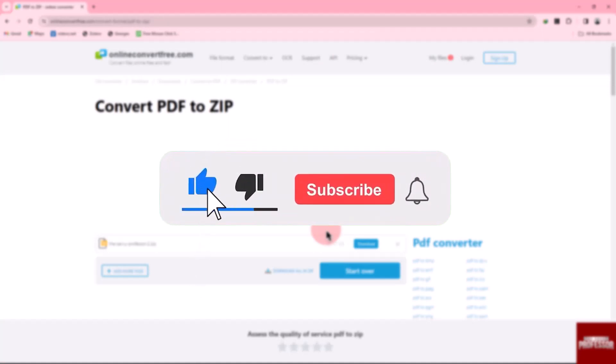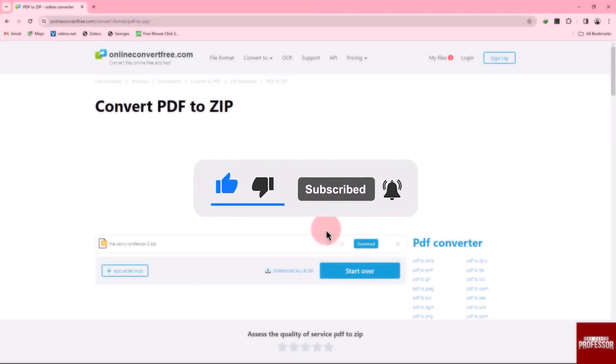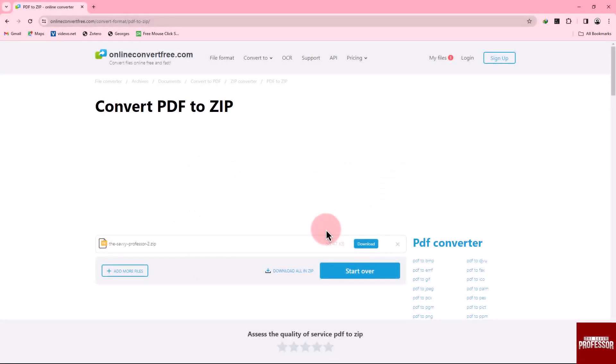The Savvy Professor loves hearing from learners, so leave your comment below. Thank you for watching.